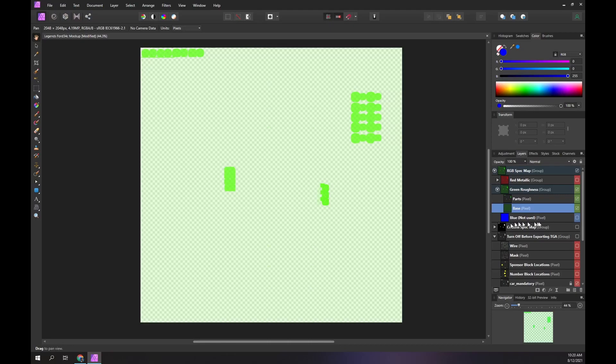The normal place where you would put your custom roughness effects is within new layers between the base and parts layers.